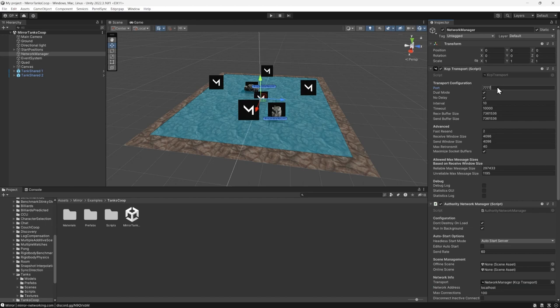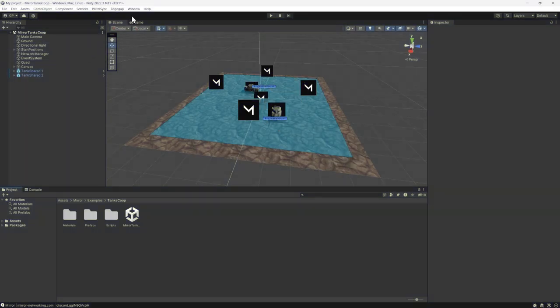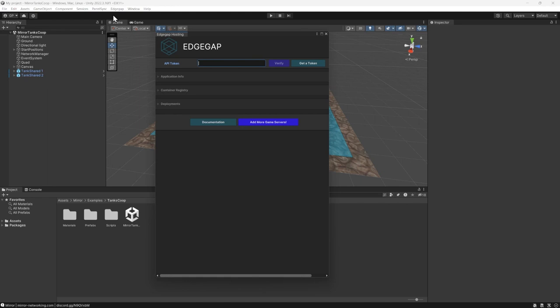The EdgeGap plugin should be included in the latest Mirror package. To use it, select the navigation bar's EdgeGap option, then select EdgeGap hosting, which will open the plugin's window.